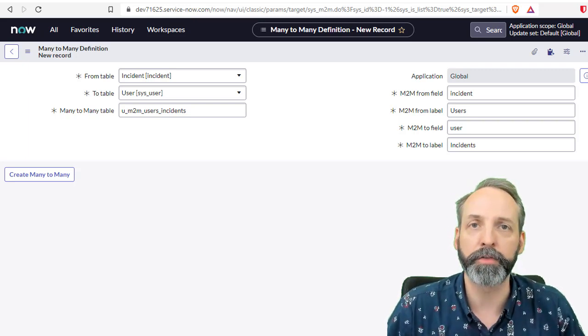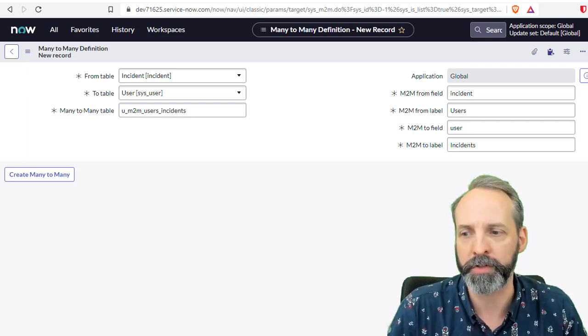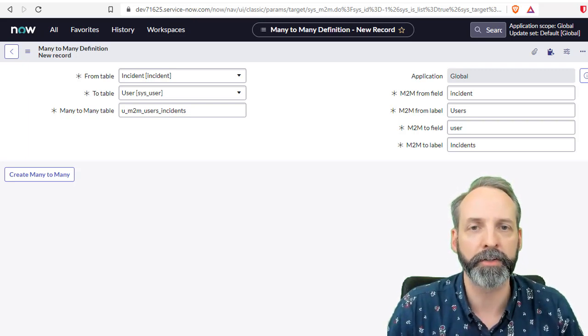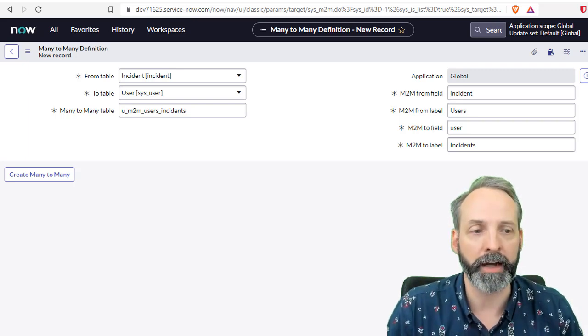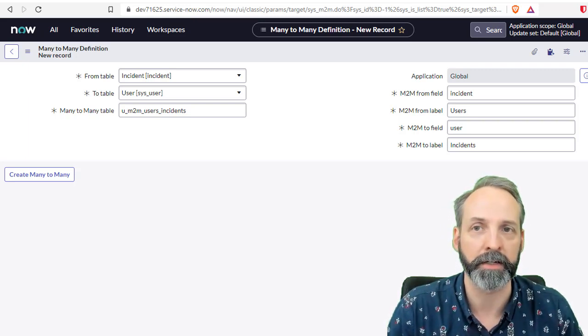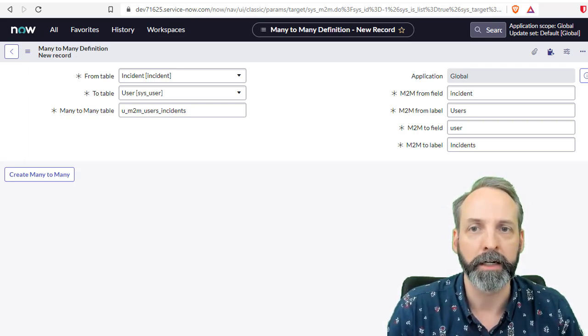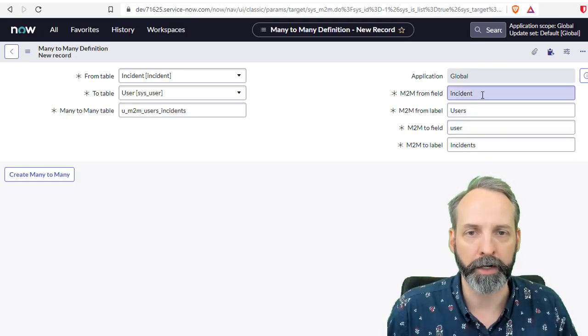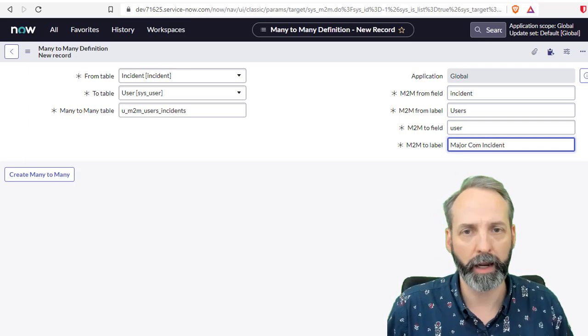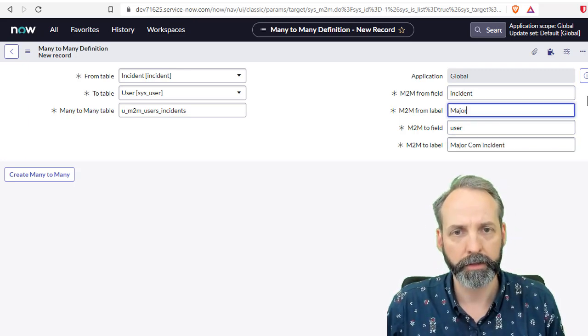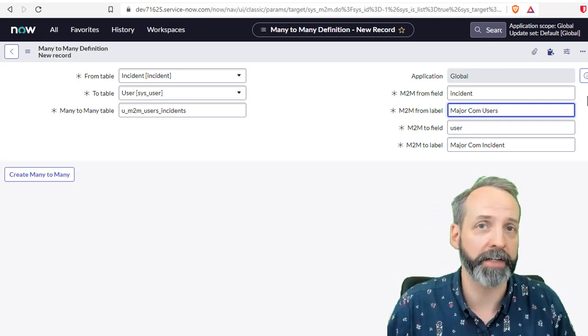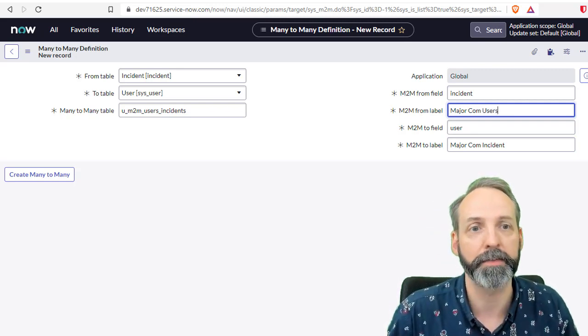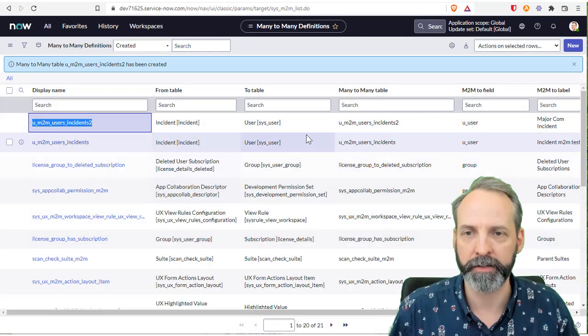But I want to add some nuance. So the use case here is maybe we have users that need very special communication given to them, maybe they speak different languages, maybe they speak in sign language, and we need to have special contacts made for them if they are associated with an incident. So really, we want a many to many on the incident where we just have the users. Here, we're going to say, let's call it major_comm_incident. And in the label, we're going to say major comm users, and that's just going to help us identify the related list. So let's create many to many.